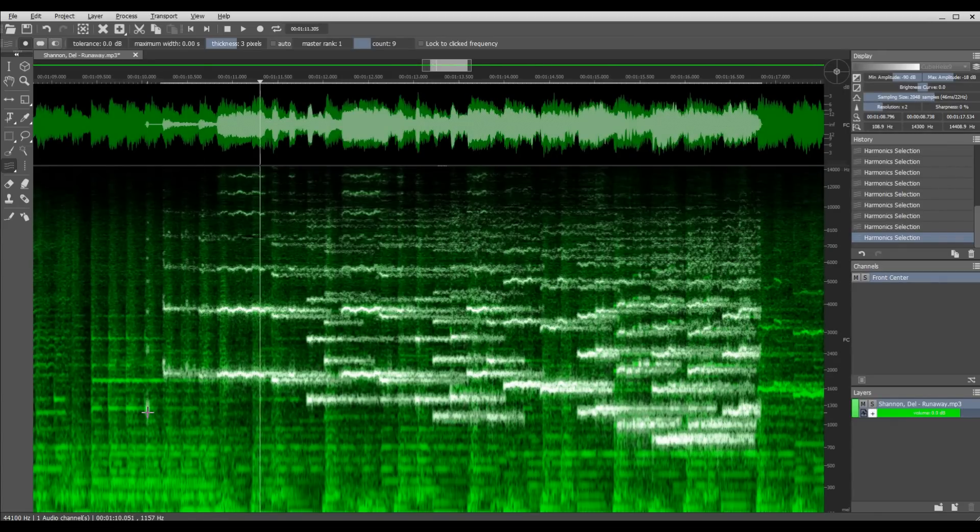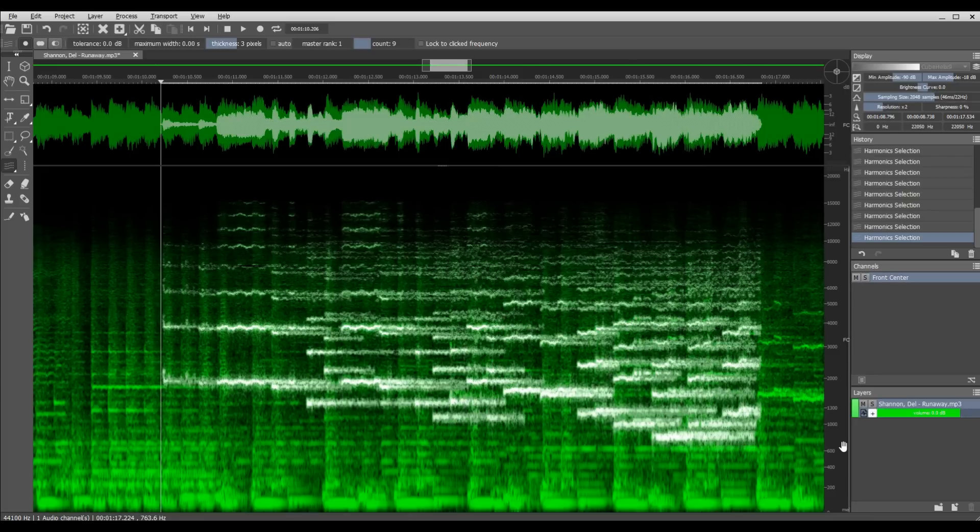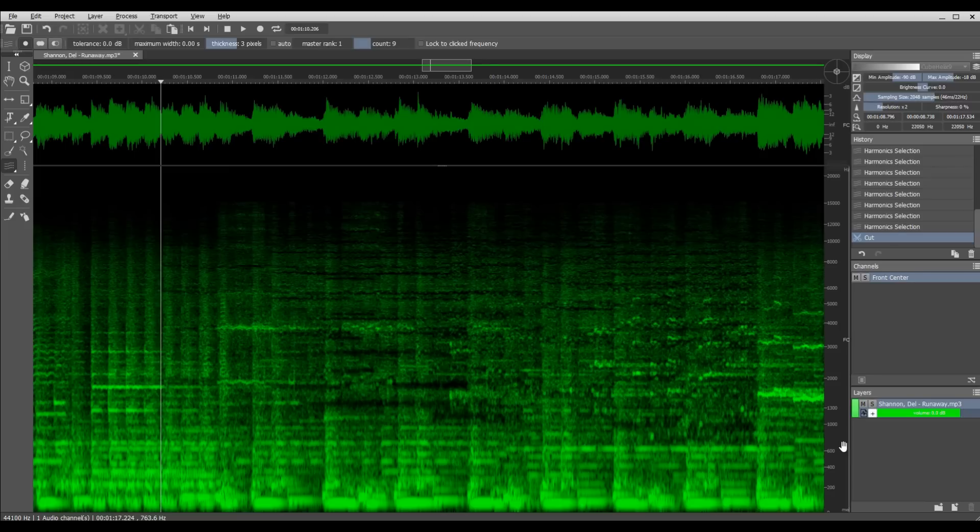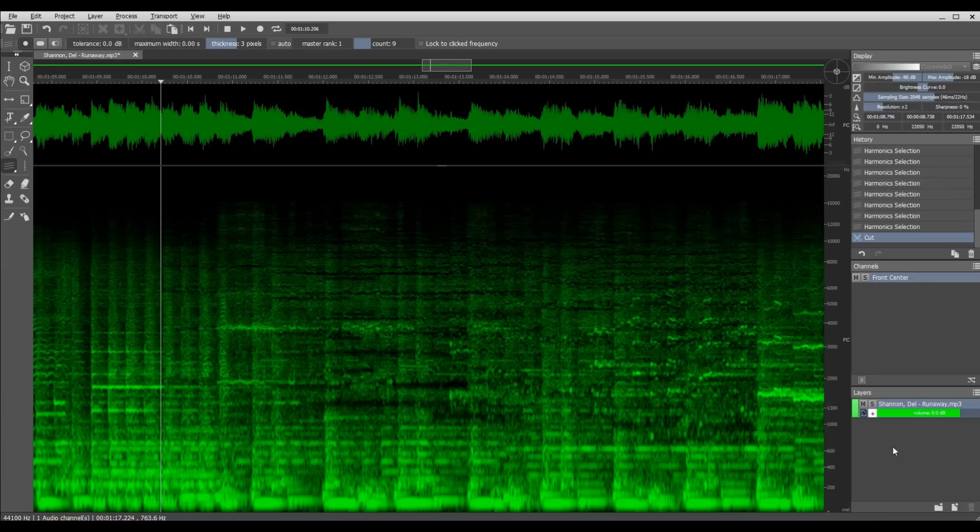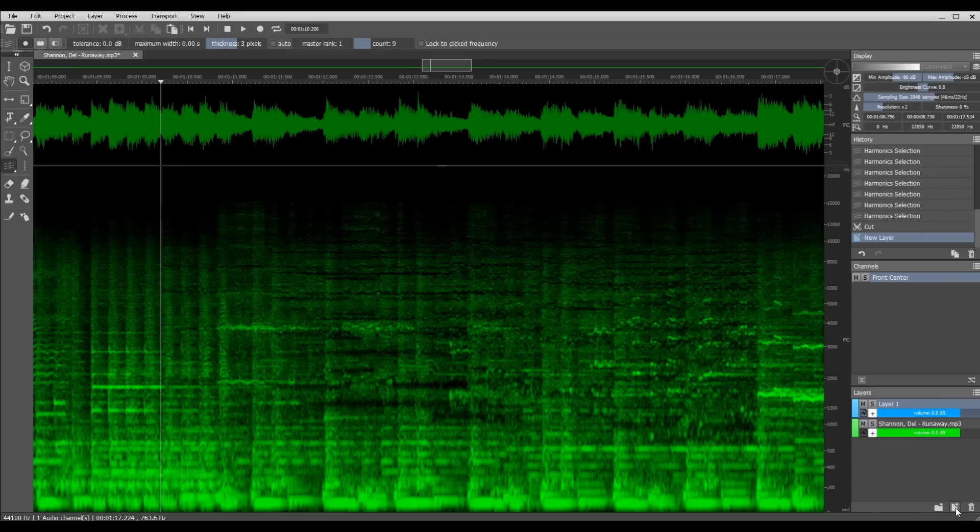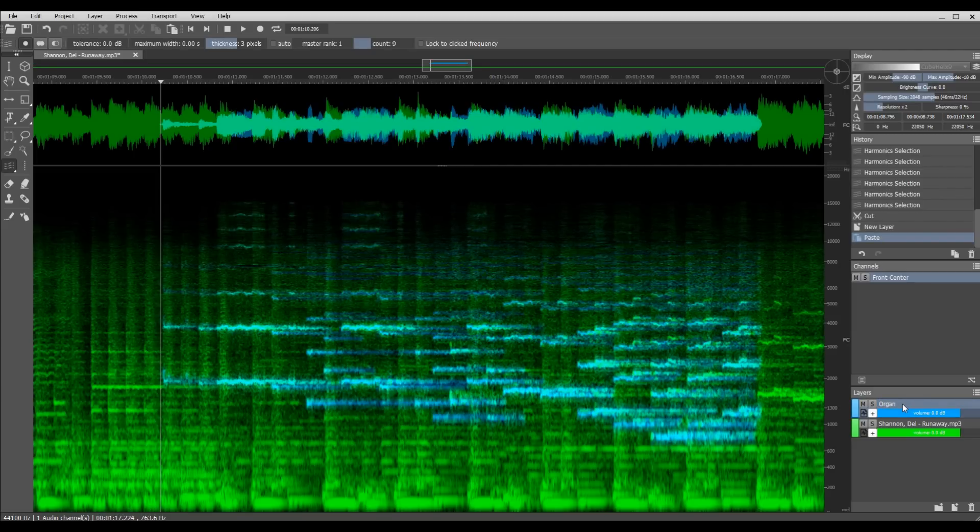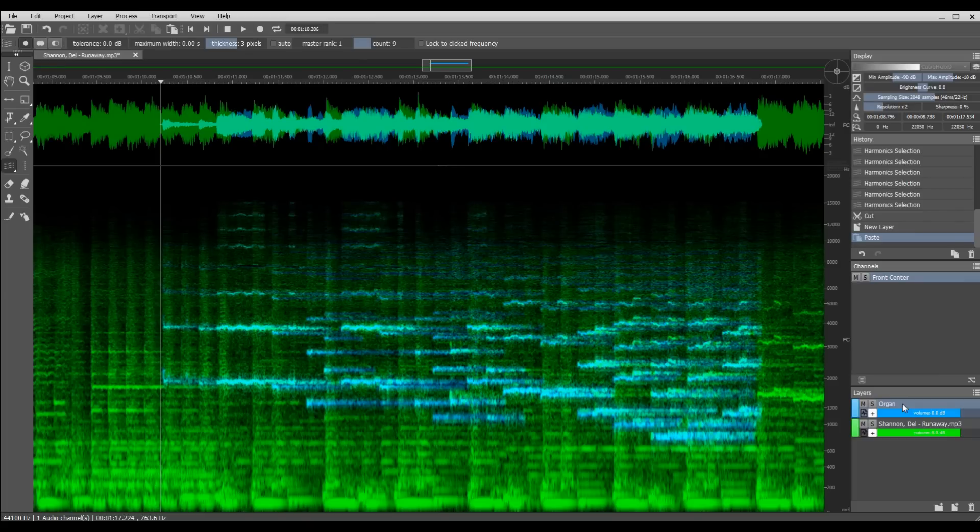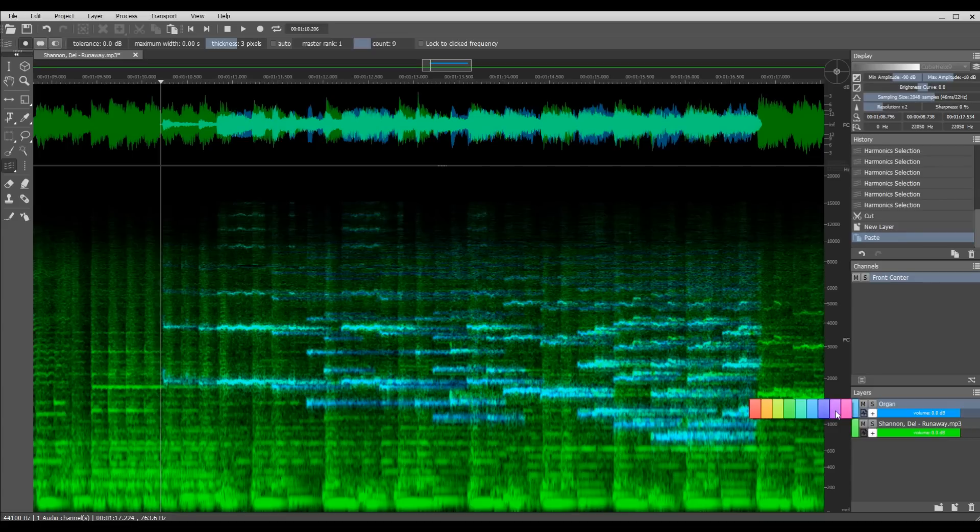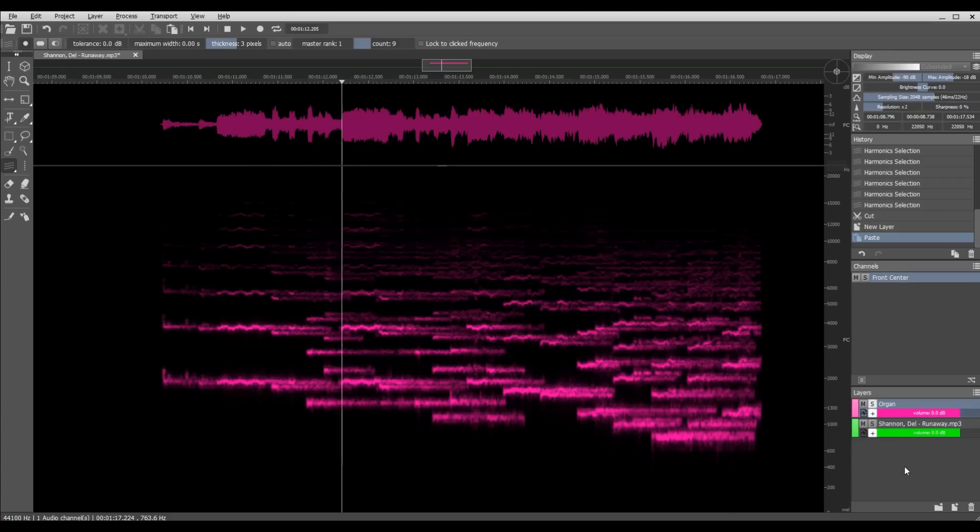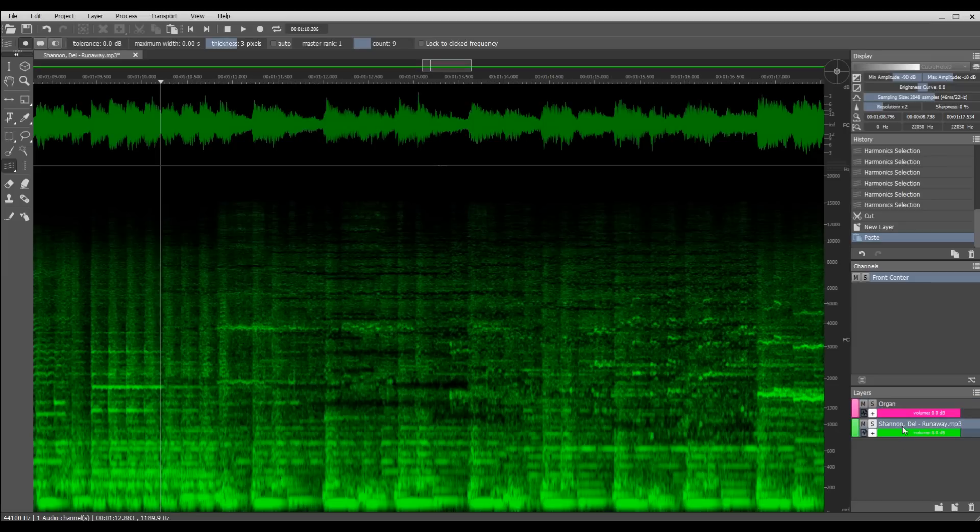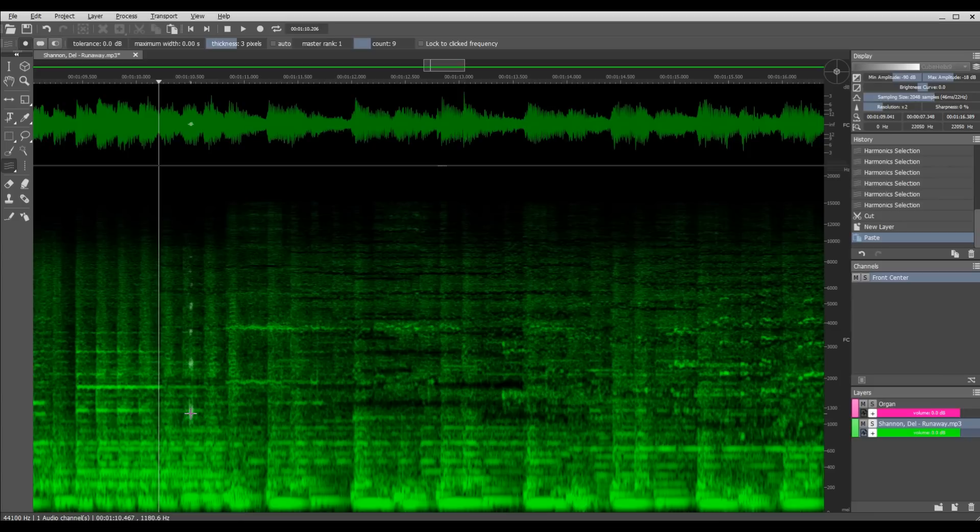Now that I've got it highlighted, what do I do with it? I need to cut it out, so that's Ctrl X which will cut just like in a word processor or Photoshop. I'm going to come down to the new layer icon and create a new layer. I'm going to call this organ and then paste. Now it's pasted in here, you can see it in blue. I can change that to whatever color I want, so let's change it to red and now I can solo that.